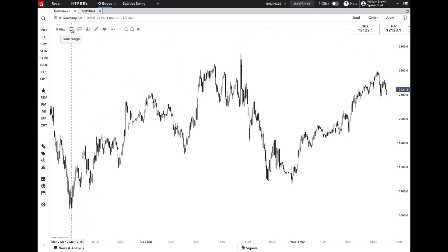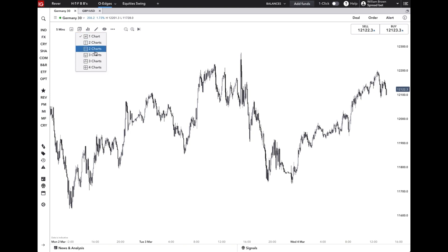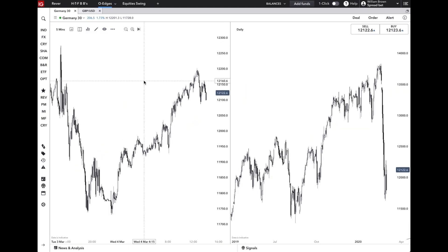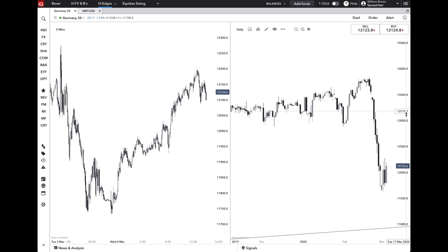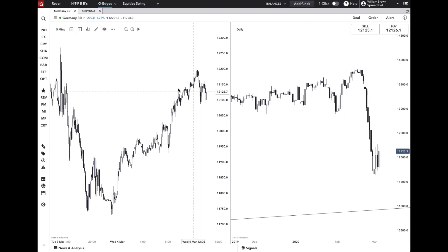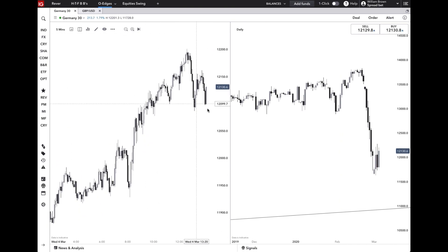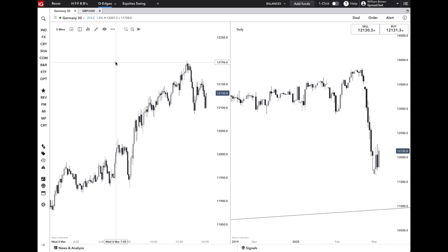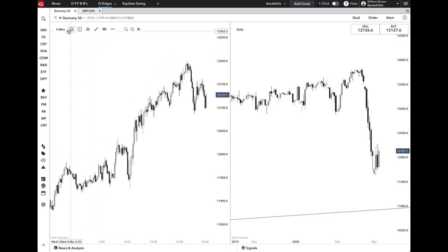Next you have the split chart feature, which allows you to split your current chart across time frames. For example, using a two-chart layout, you're able to view one market across multiple time frames at once. This can be really useful if you're executing off, say, a one-hour chart but monitoring the five-minute chart to fine-tune your entry.